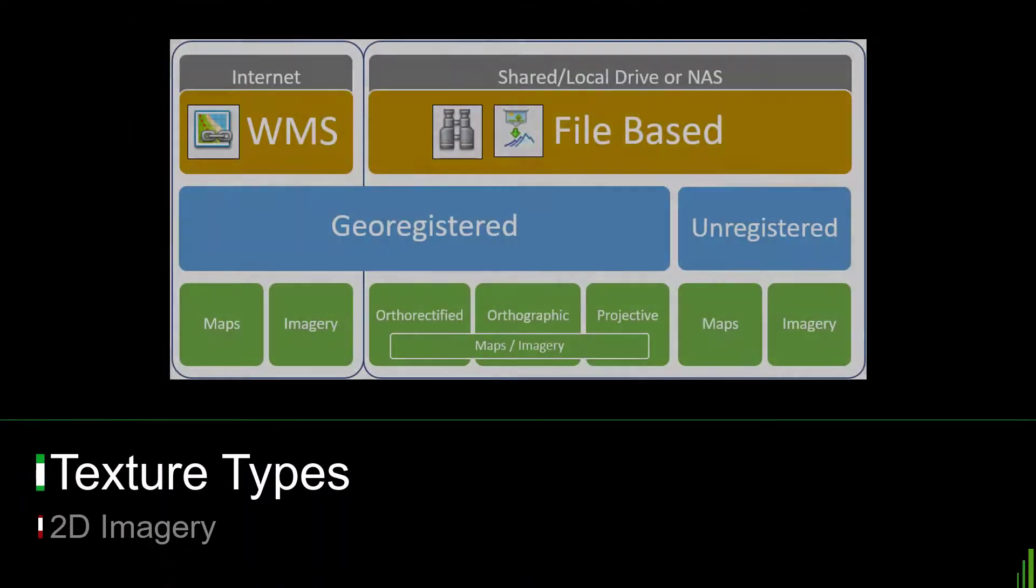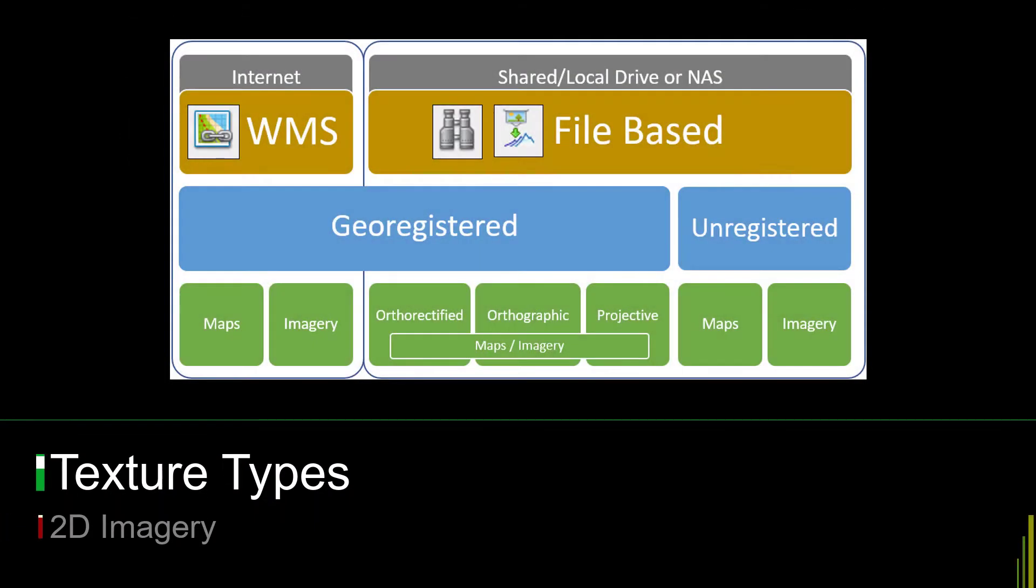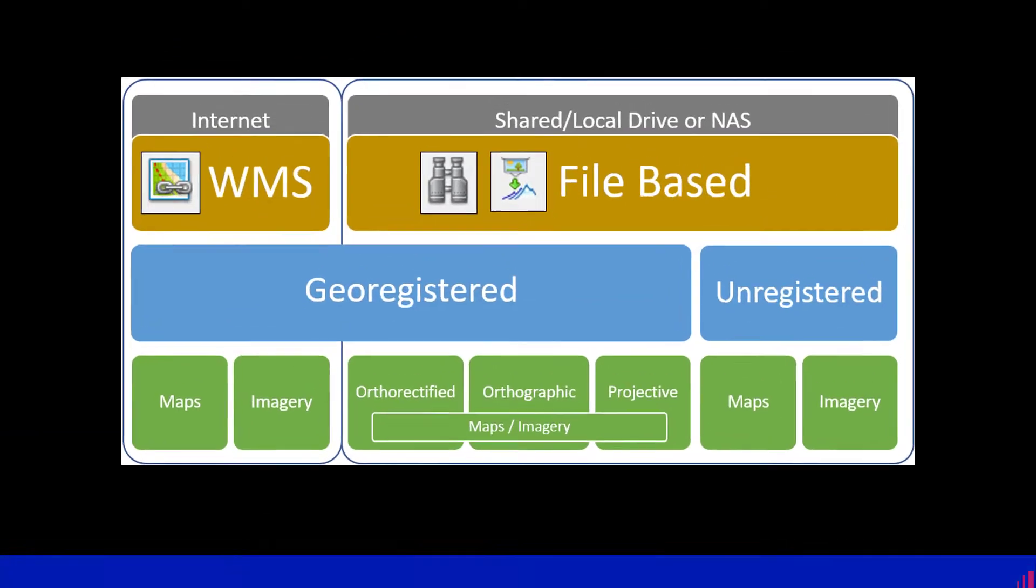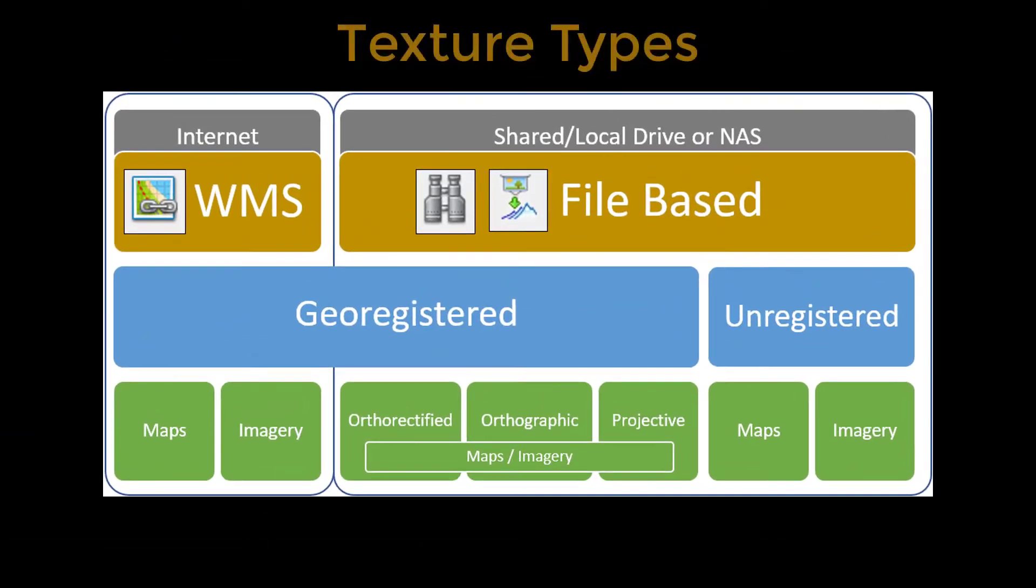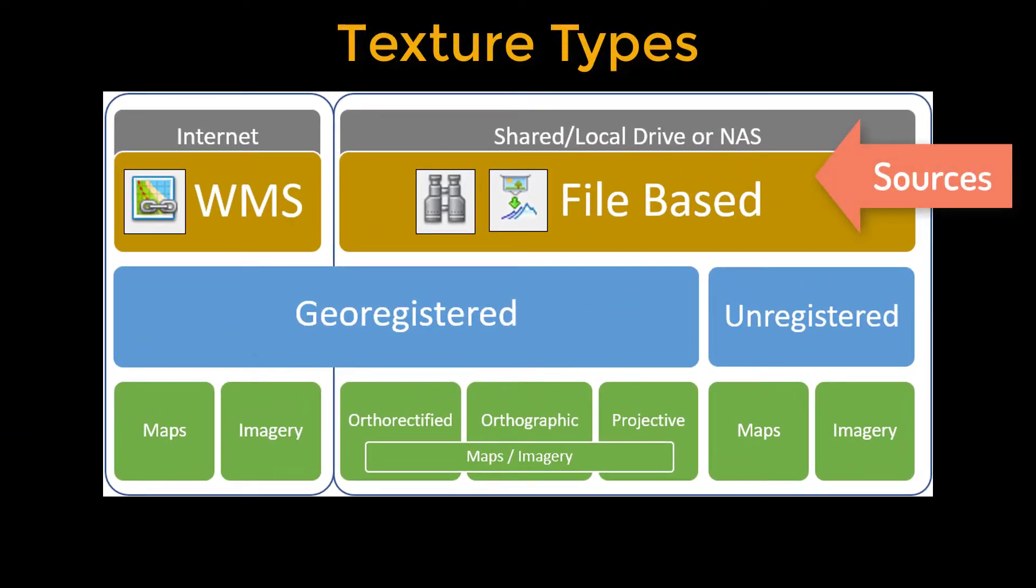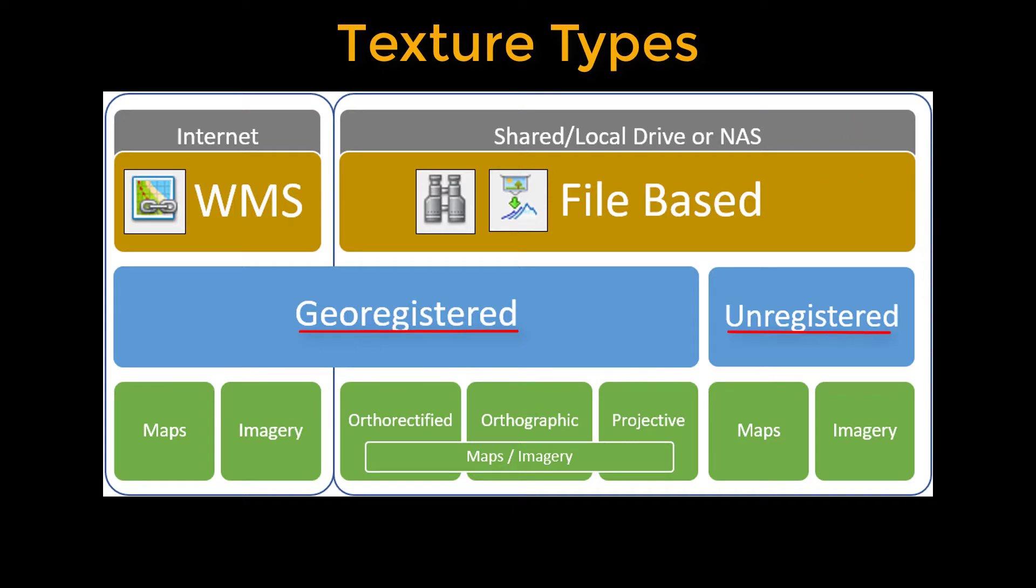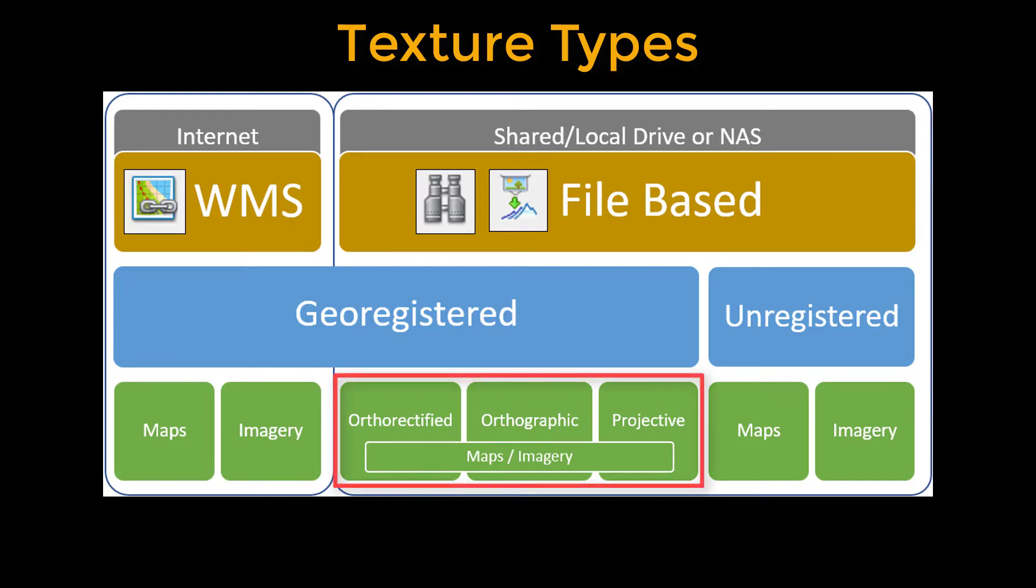Quick Terrain Modeler recognizes many types of textures and treats each one slightly different. Regardless of its source, textures fall into two general categories, geo-registered or unregistered. Textures from WMS sources are geo-registered. File-based textures can be either and fall into several subcategories.